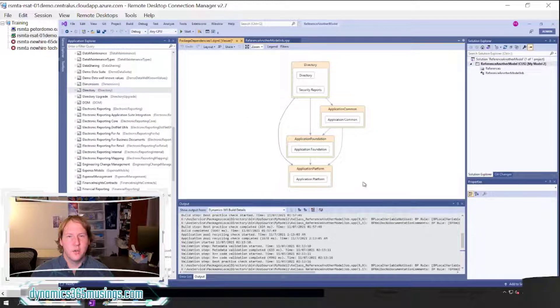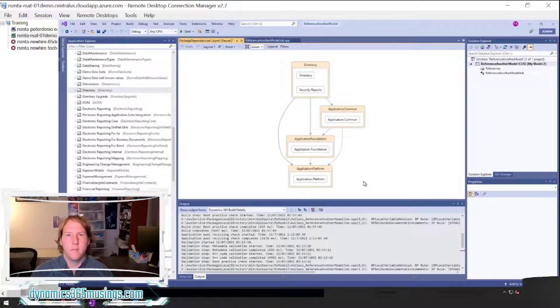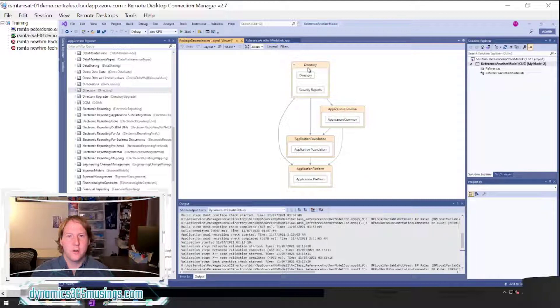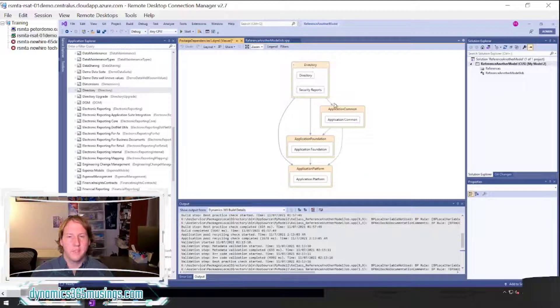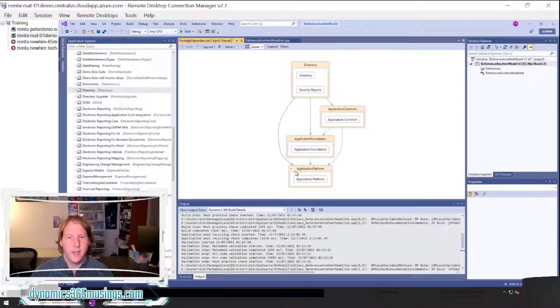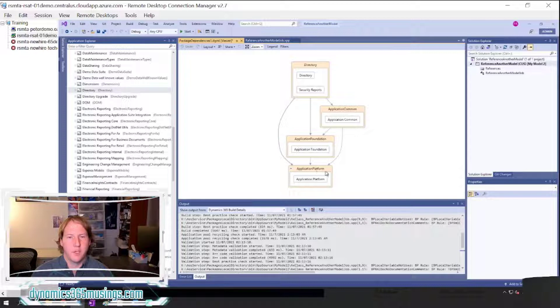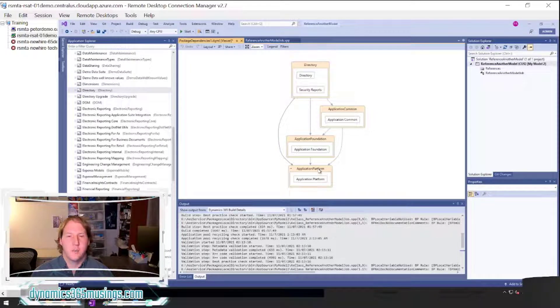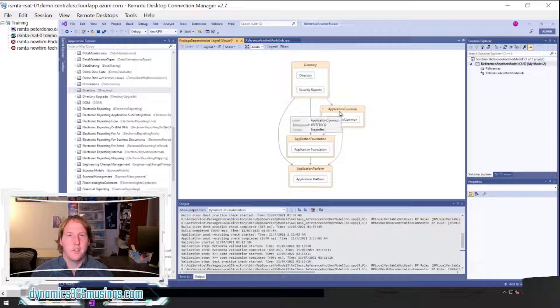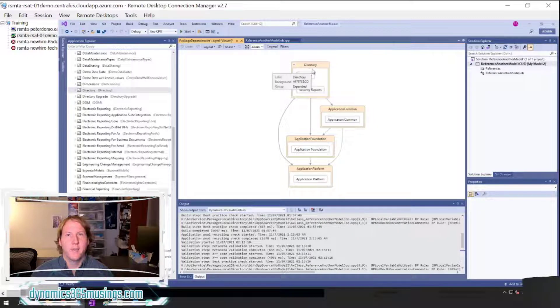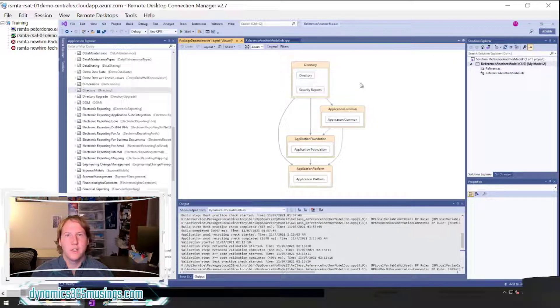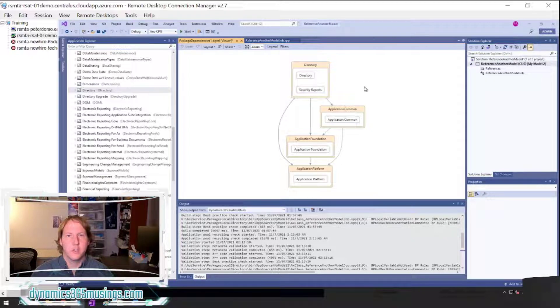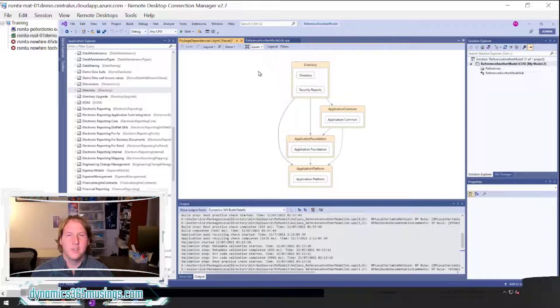This is going to show you a view of the model and any dependencies. So we can see that this Directory model is related and dependent on Application Common, Application Foundation, and Application Platform. So there's a good chance that you need to make sure that all three of these are checked along with Directory if your custom model is using any objects from this model. So this is just a good way to check and understand.